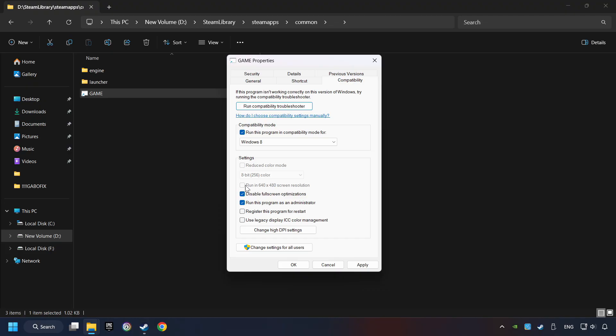I only recommend the run in 640 by 480 resolution in the worst case scenario, as it significantly decreases the resolution quality. Click on apply and OK.